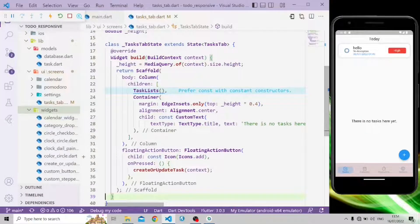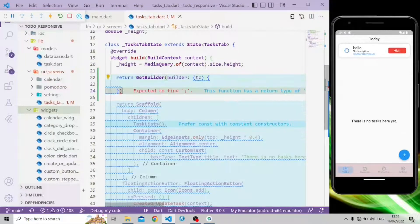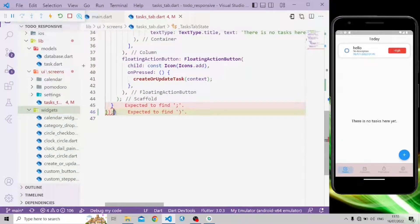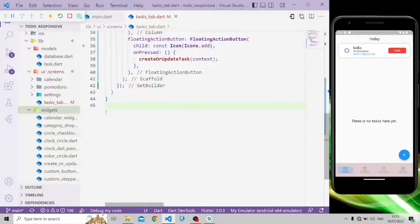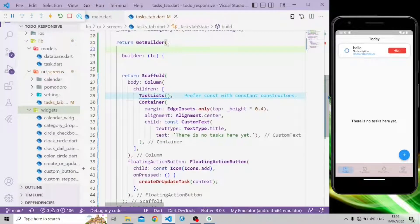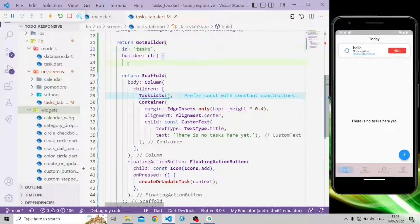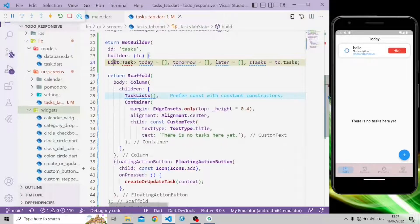First of all, we need to separate two parts: the task list part and the no-task part. To do so, we will apply GetBuilder on the screen. GetBuilder will rebuild the UI when state is updated and it comes from the GetX package. Before using it, you must install the GetX package. Inside the builder method, we're going to add a list of tasks for today, tomorrow, and later.